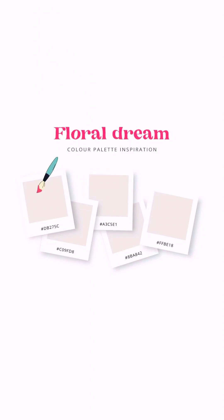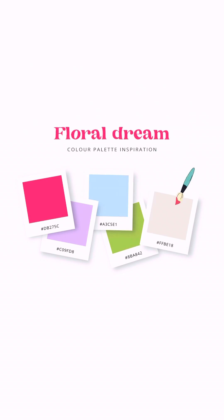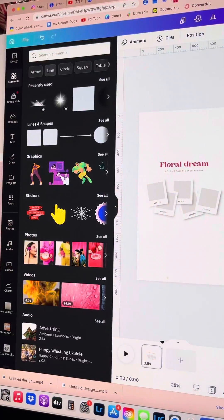Have you seen Canva's new animation feature yet? You can now add so much more interesting movement to your graphics by adding simple animations like this one. I'm going to show you how you can easily add animation to your graphics too.